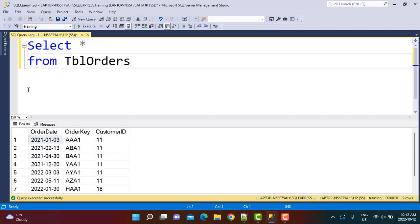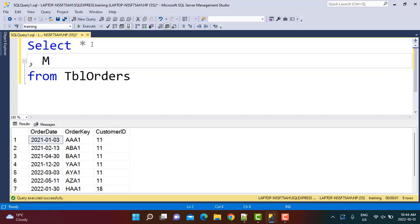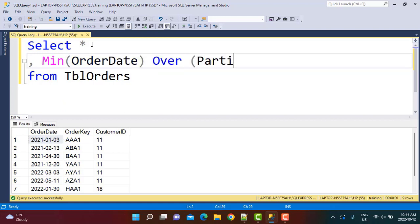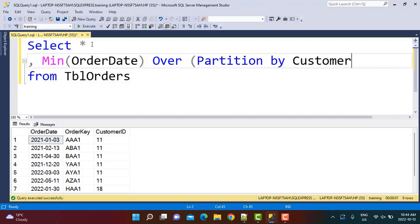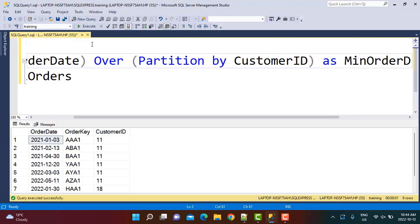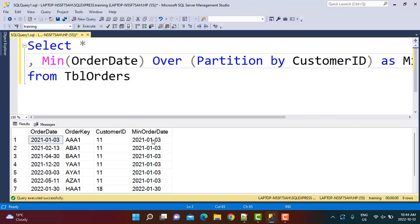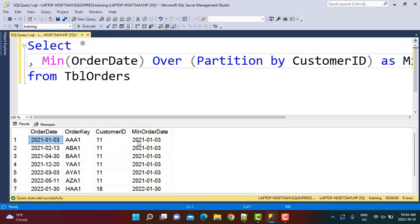Let's get started. In the first scenario, we are just going to identify whether the customer is a new customer or a repeating customer. To do that, we are going to identify the first date on which the customer placed their order. We'll use the minimum function to find the minimum order date for each customer — minimum order date over partition by customer ID — and we can call it 'minimum order date'. If we execute this query, it gives us the first order date for each customer. Customer ID 11 has a minimum order date of 3rd January 2021, and customer ID 18 has a minimum order date of 30th January 2022.